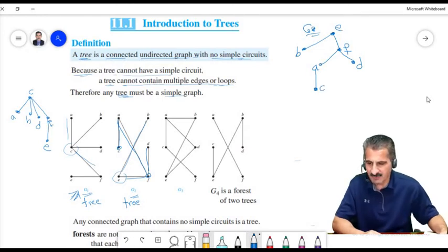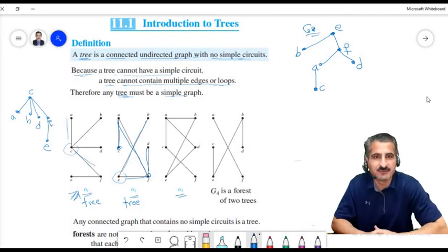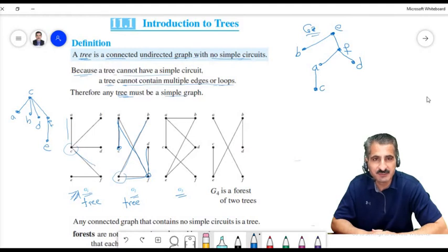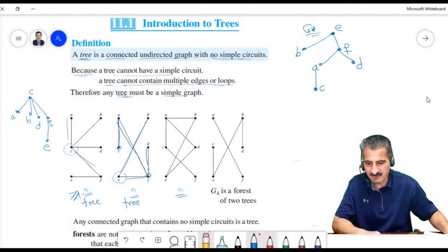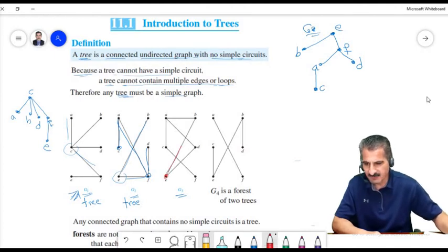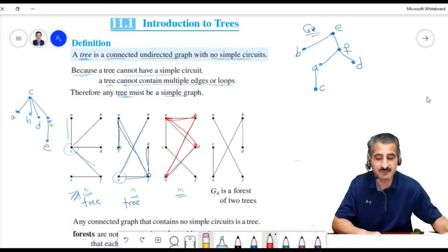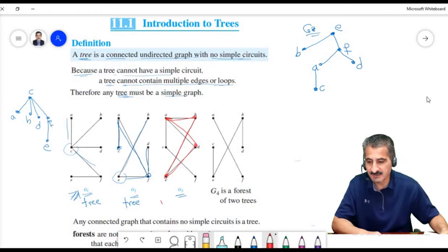What about G3? Is G3 a tree? Can we make a simple circuit? The answer is yes — we can go from one vertex to B, then to A, then to D, and come back to E. So this is a circuit, and therefore G3 is not a tree.